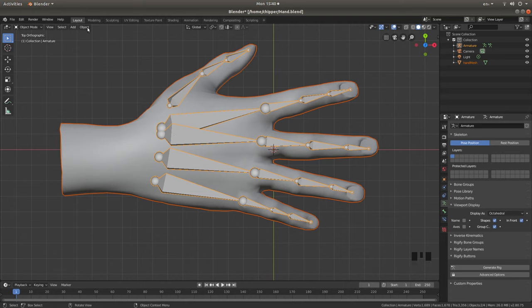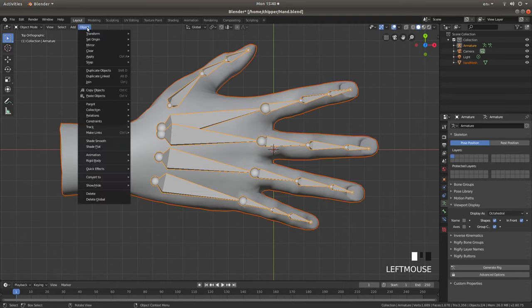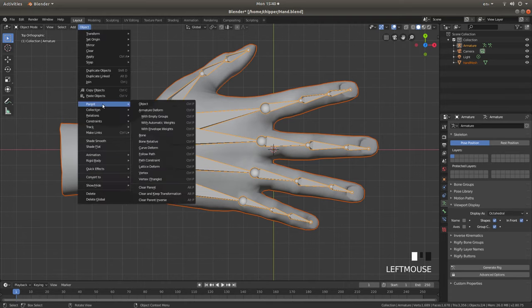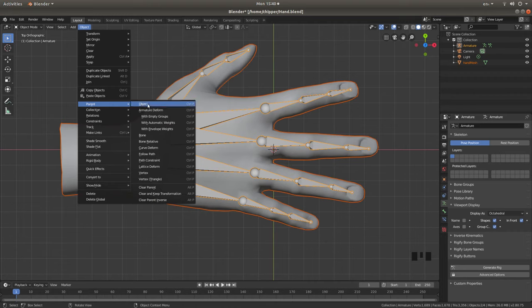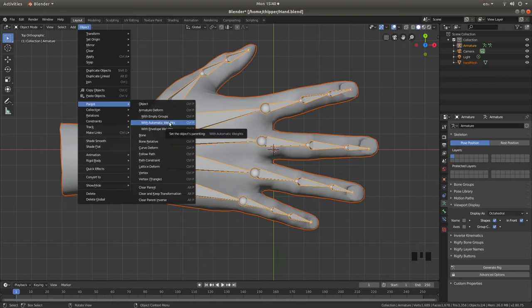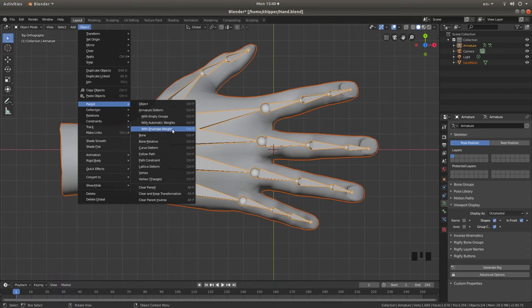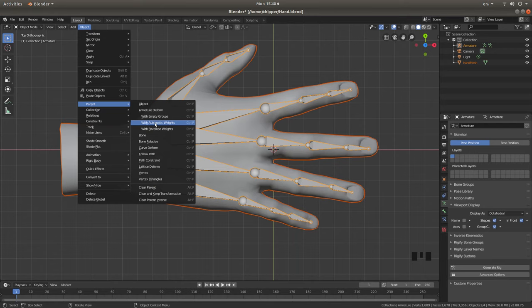And then if you come up to Object, left-click on Object, and next to Parent, you need to click with Automatic Weights. Though sometimes if you're doing something like a hose, especially if it's made up of separate sections, you may need to use Envelope Weights. But in this instance, I'm going to select Automatic Weights.